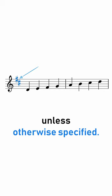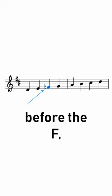If we did want a normal F, we have to put a little natural symbol before the F, telling the player that this F will be a normal F natural.